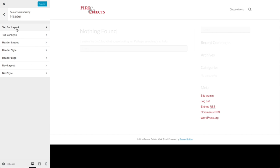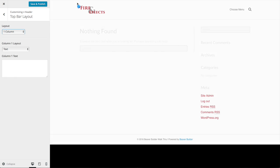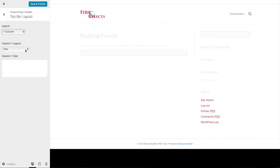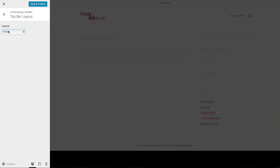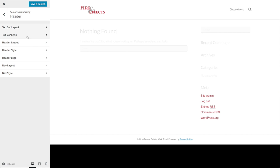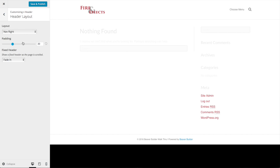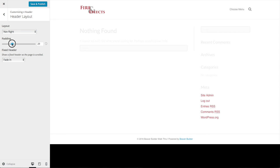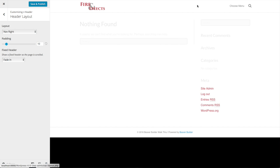Now let's look at the Header settings. The Top Bar Layout lets you add a top bar with text, text and social icons, or a menu — I'm not going to use any of those in this example. Under Header Layout, I like the setup with navigation on the right and logo on the left. I'll bring the padding down to just 10 so the header and menu don't take up too much space. If you want to keep your header at the top of the window as viewers scroll down, you can choose fade in, shrink, or fixed. I like shrink. Save and publish.